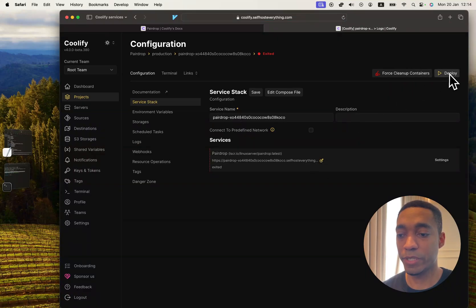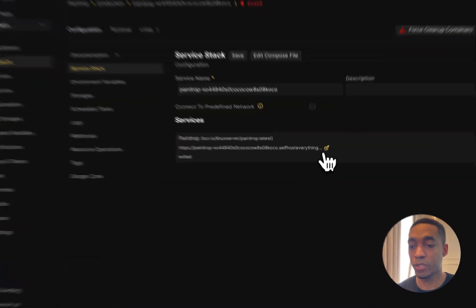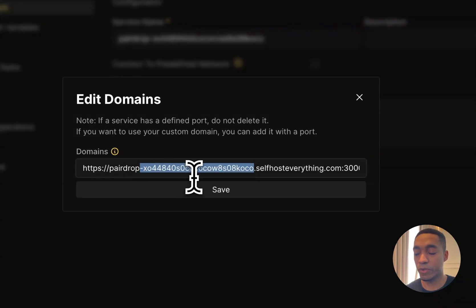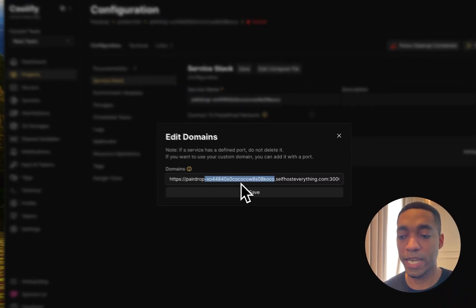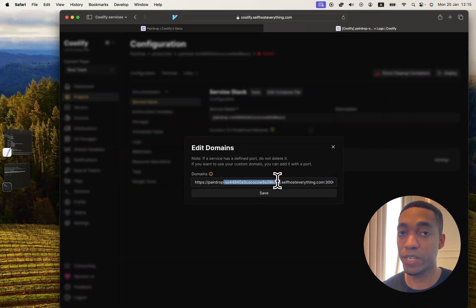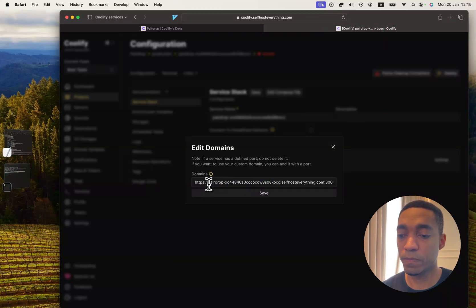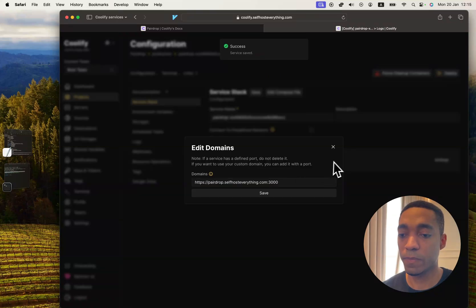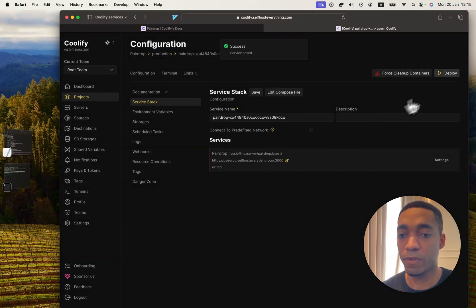All we need to do is just hit Deploy. But you can also change the URL if you want to make it easier for people within your network to access. I would advise you to do that just because it's way too long, so shorten it to something. I'm going to call it just PairDrop.SelfhostEverything. Hit Save.